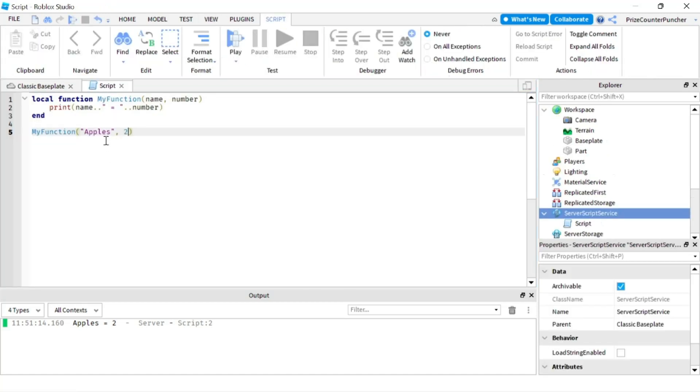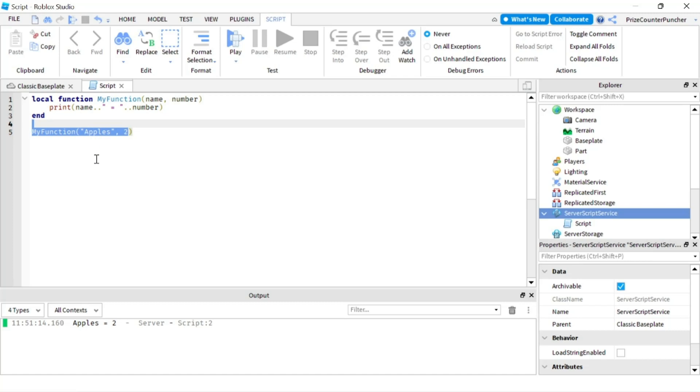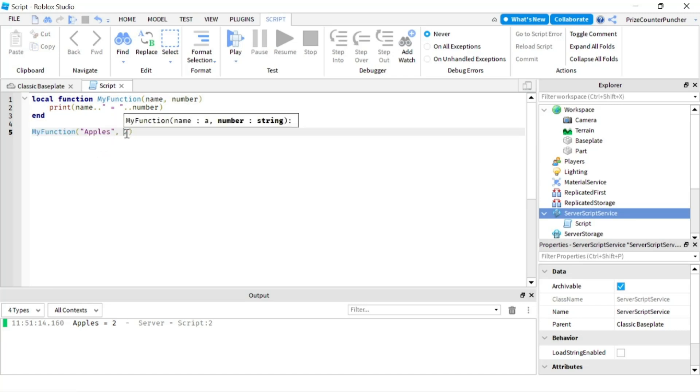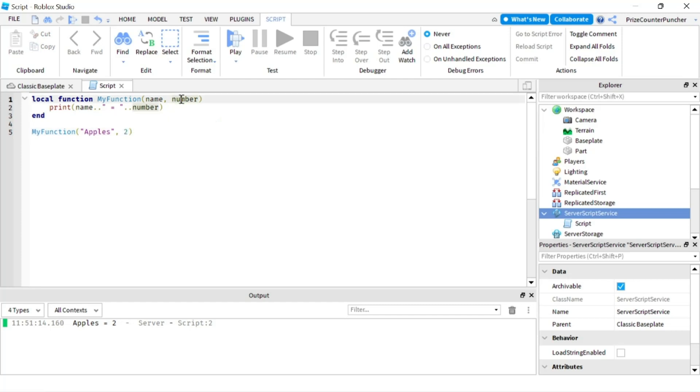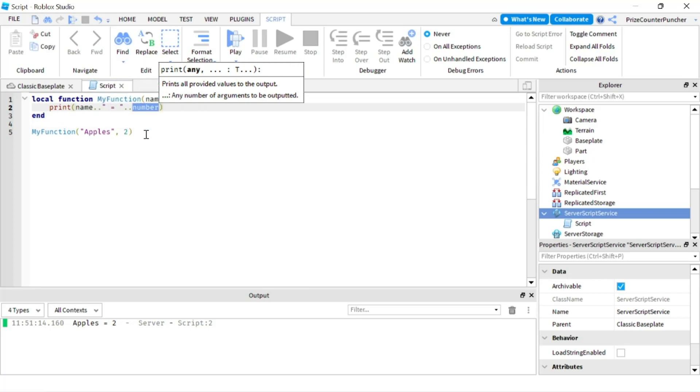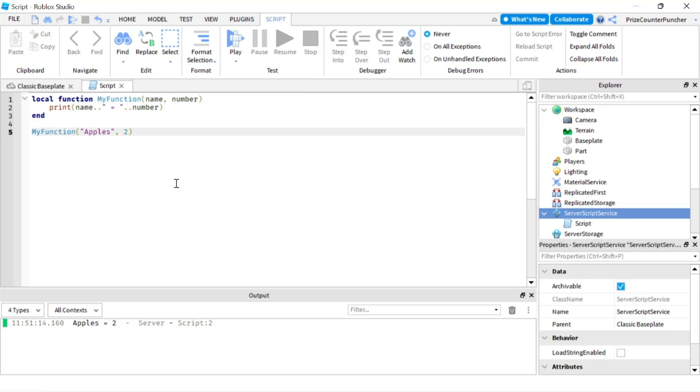So basically I'm passing in these two parameters and apples here goes into the name variable and the number two here goes into the number variable and here we're just printing the name which is apples concatenating with the equals sign and the number. And lastly your function can also return a value.